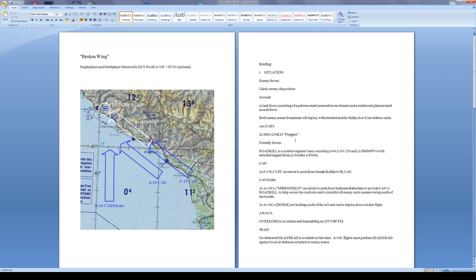Friendly forces: I have Roadkill, that's a combat engineer team consisting of four LAV-25s and two Humvees with attached support of two Striker ATGMs, so a total of eight vehicles moving into the area.